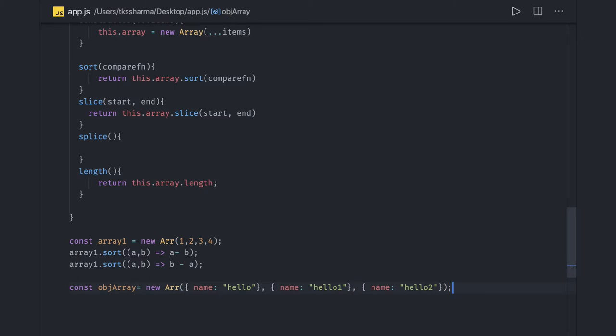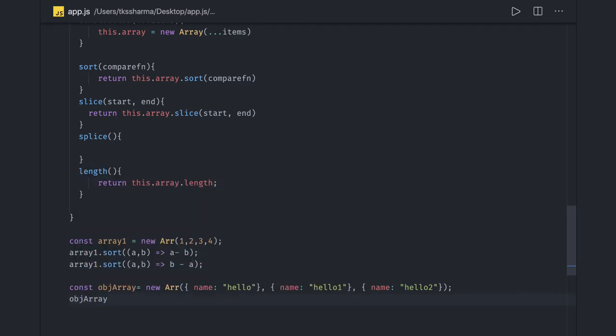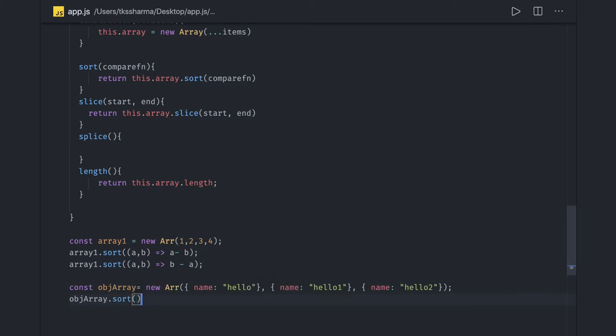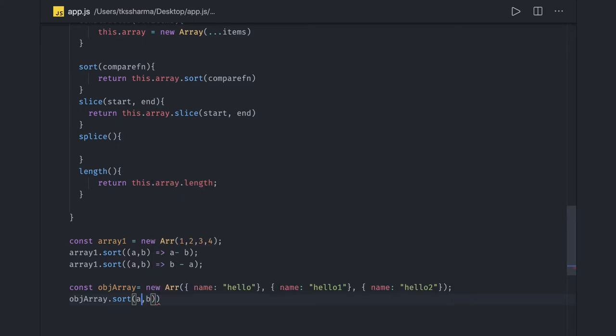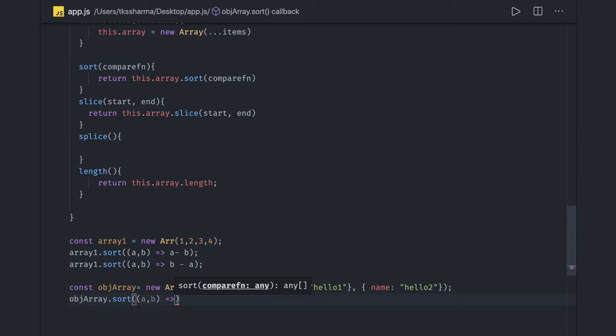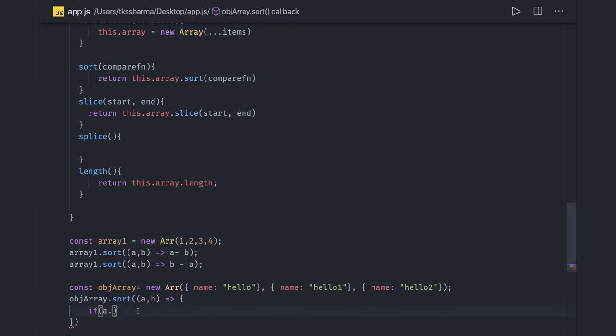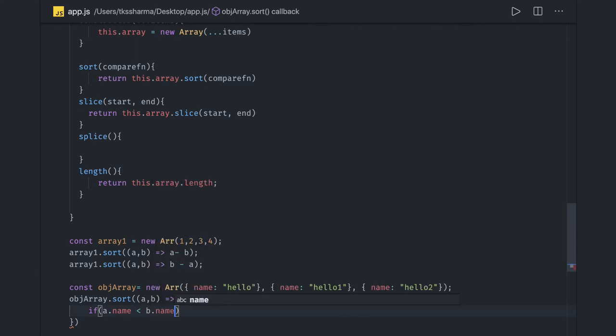In this particular case we are doing a sorting based on the name. Object array dot sort, we can write our logic. This is the comparator function. The logic we are going to return is if a dot name is less than b dot name then return minus one.